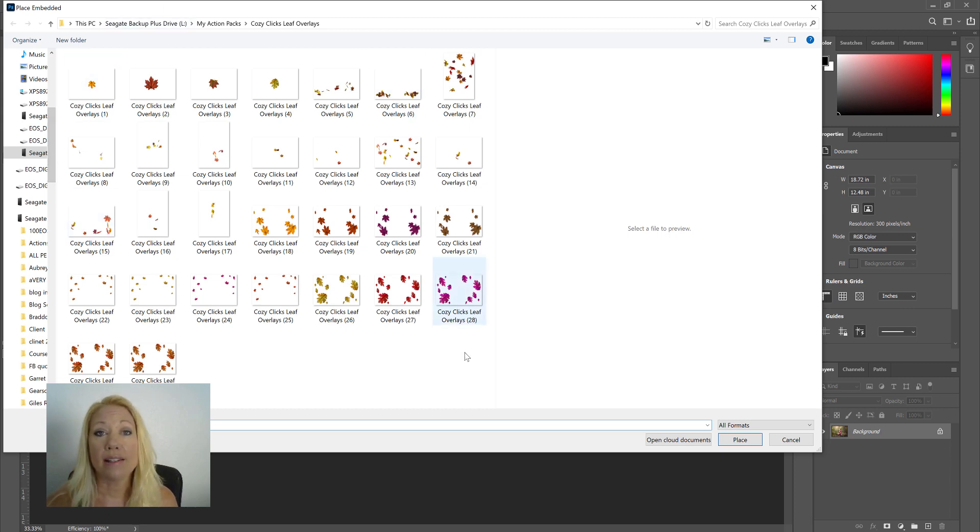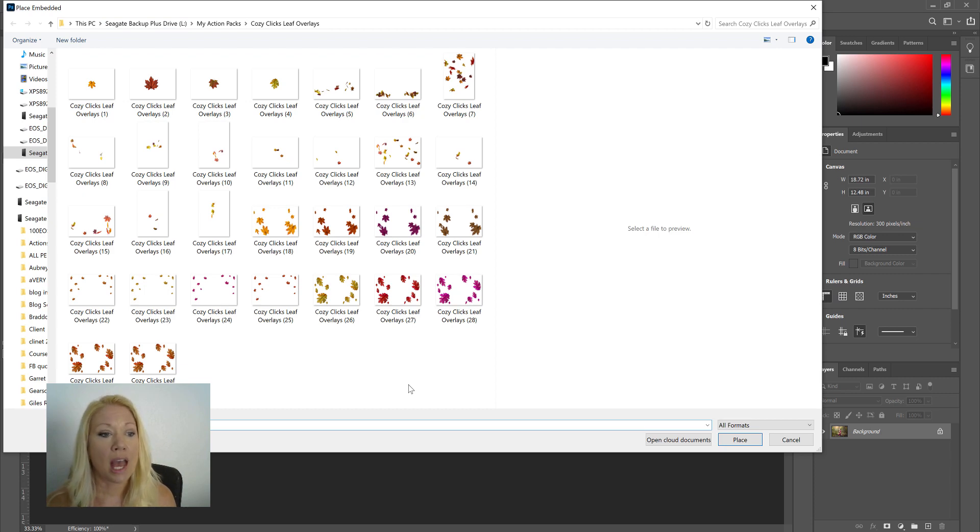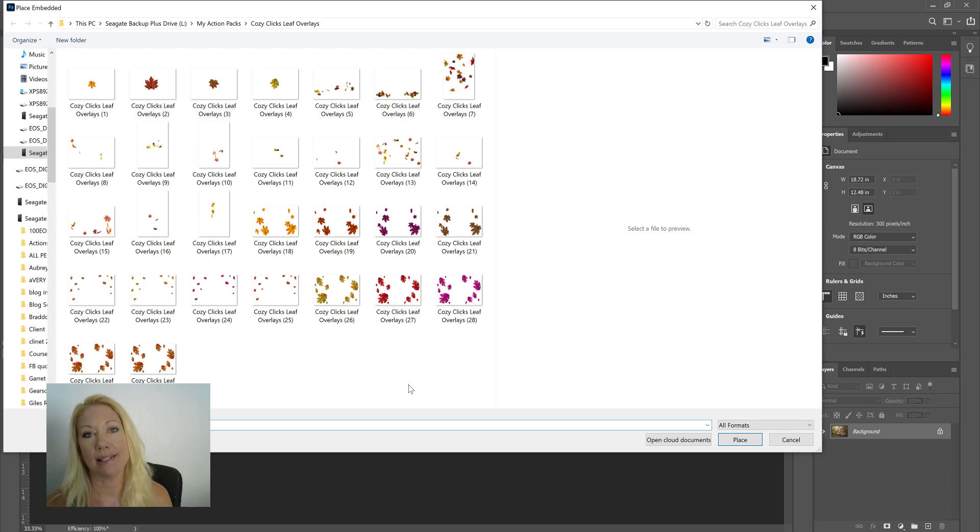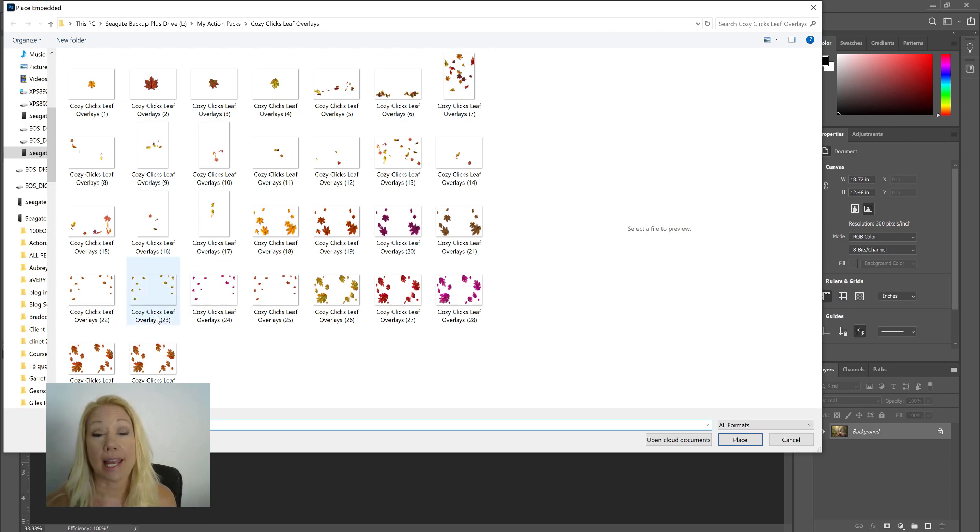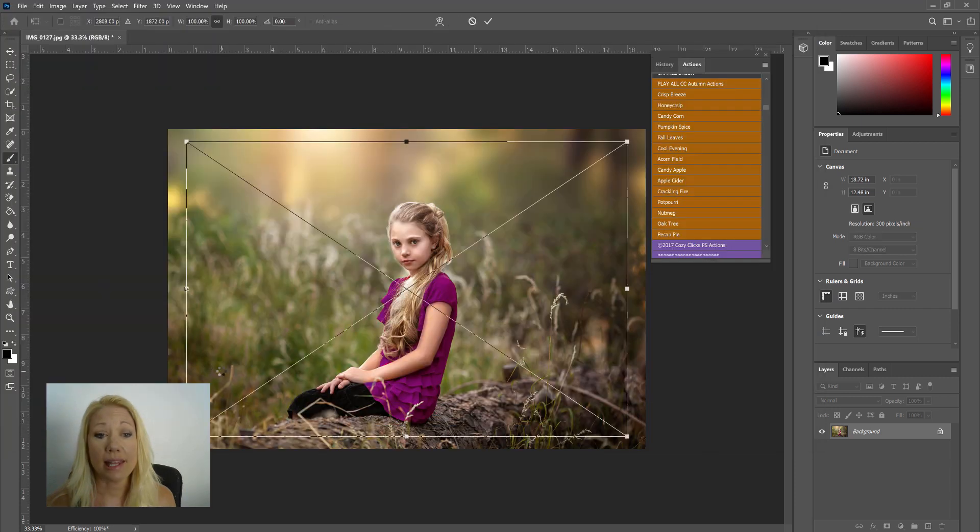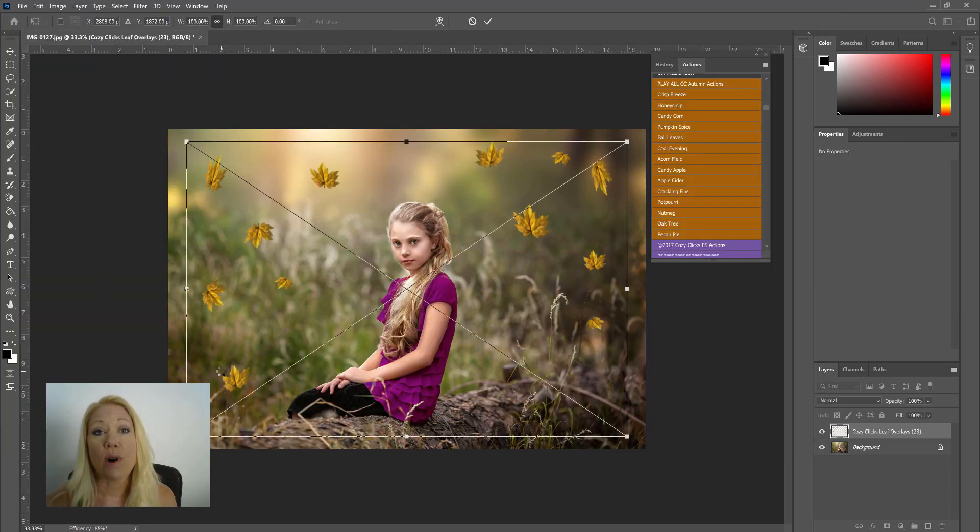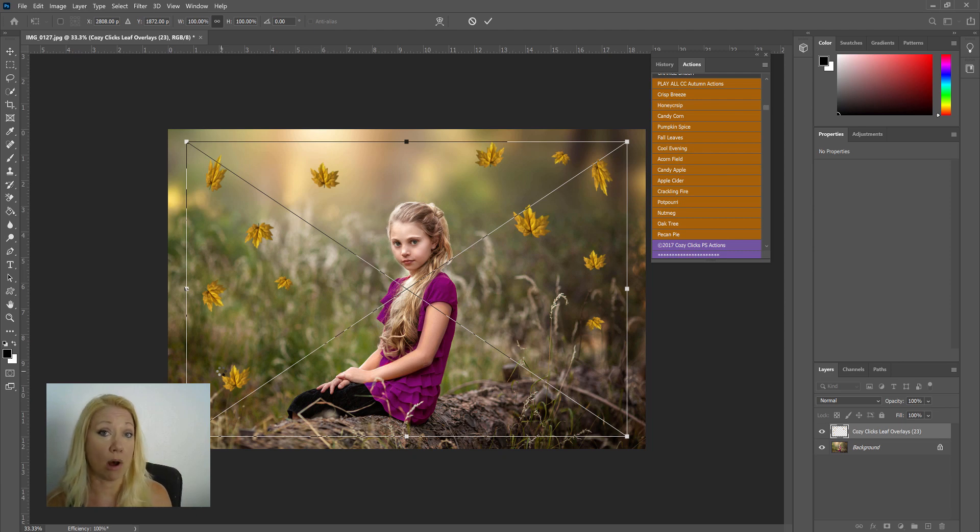You're going to click that and you're going to find the file where your leaf overlays are located. Now these are all of the ones that are inside the CozyClicks leaf overlay set. I'm going to choose one that I think will frame my subject, so I'm going to start with the leaf overlay number 23.